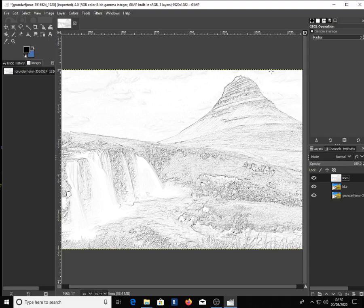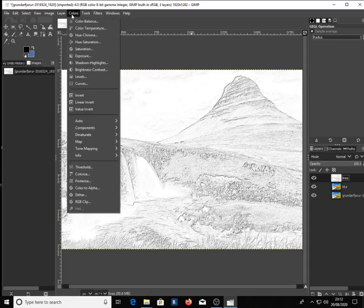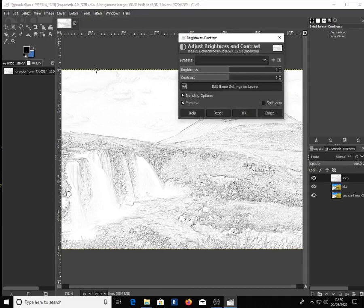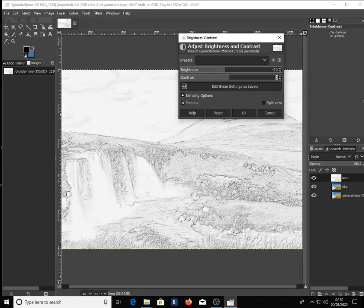Then go back to Colors again and click Brightness and Contrast. Change the brightness to minus 10 and the contrast to 40, then click OK.